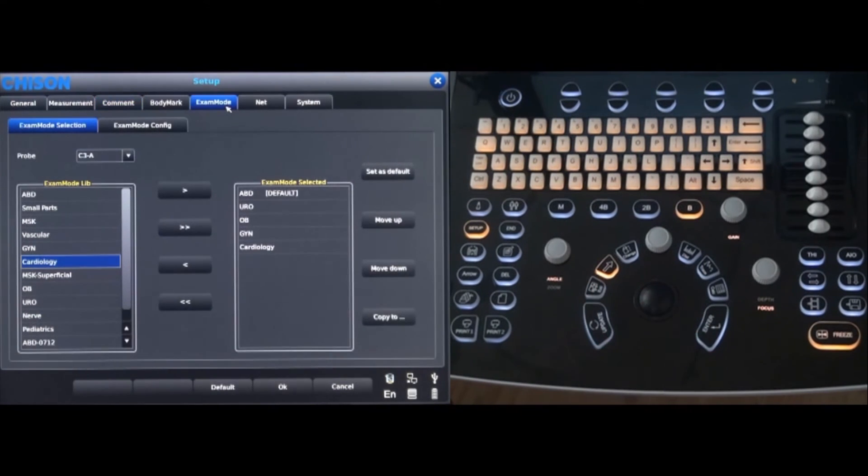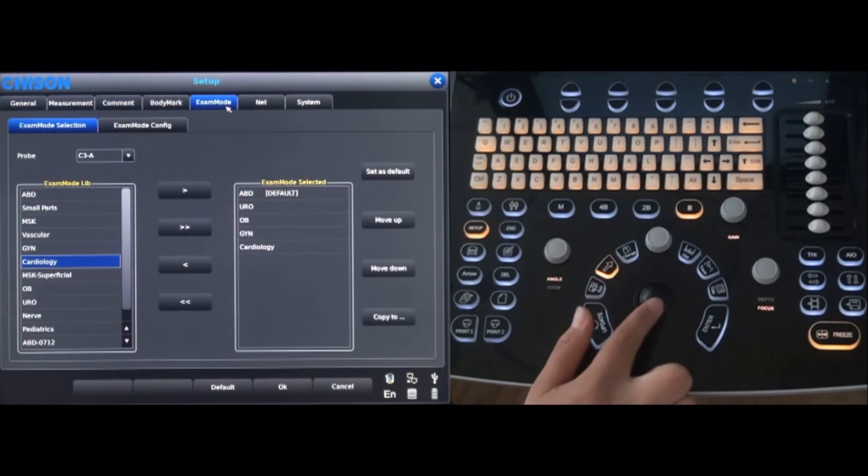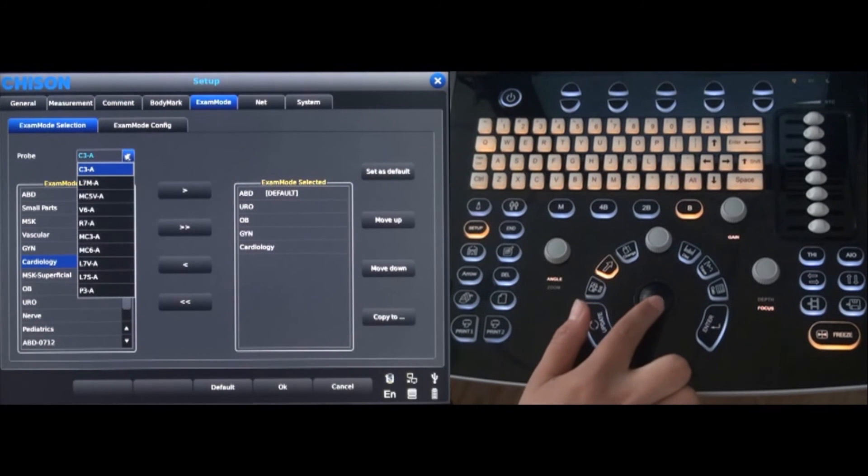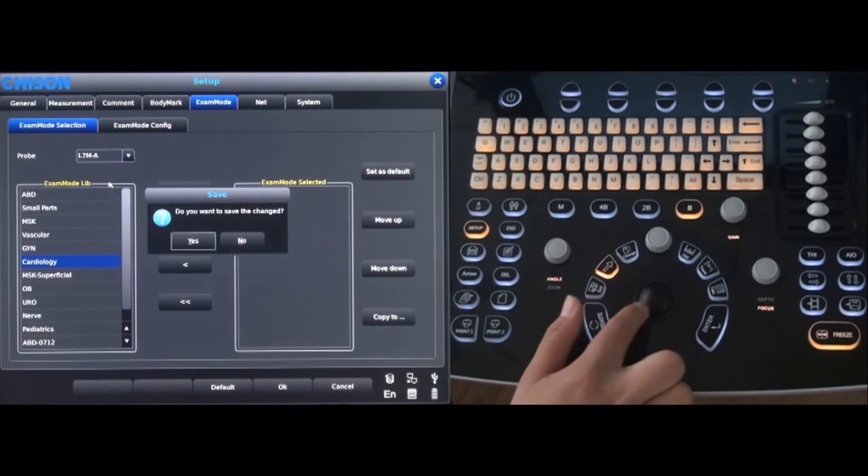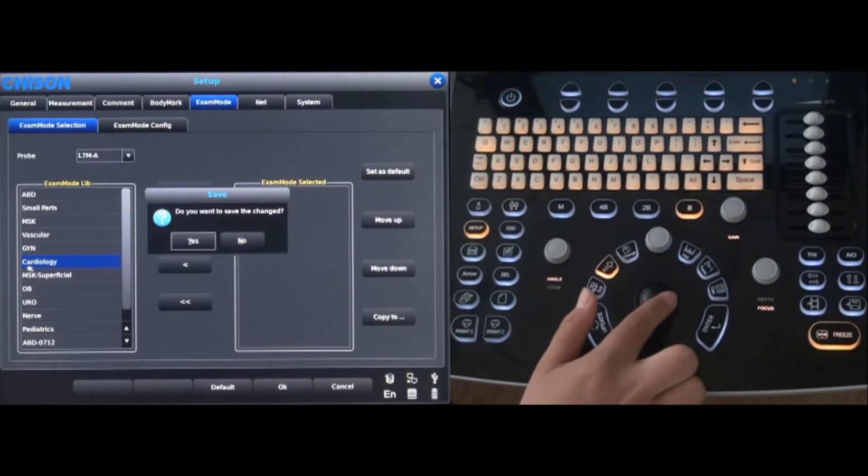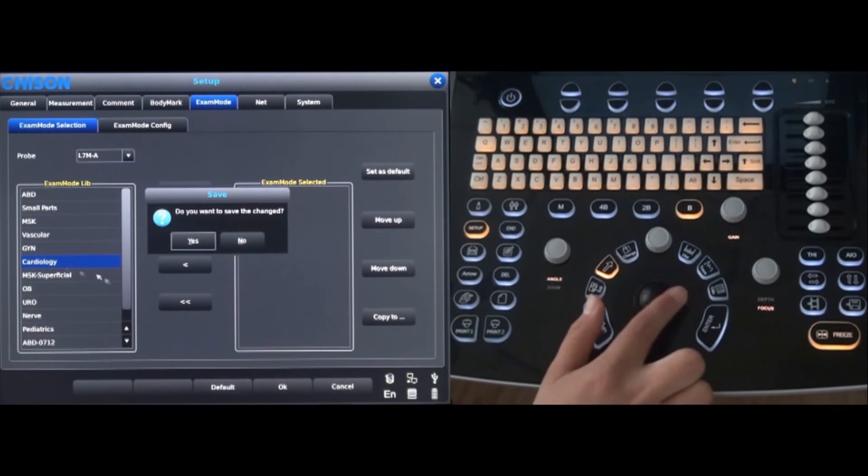The exam mode allows you to add different probe presets. Choose the probe first, select the type of exam and add it to the list.